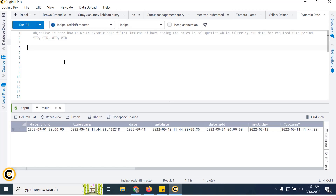Hard-coding will work only if you are pulling data once or for an ad hoc purpose. But if your report is automated and it's going to continue forward in operations, you should write dynamic date filters instead of hard-coding. We'll cover most common use cases: year-to-date, quarter-to-date, week-to-date, month-to-date, and some other scenarios.